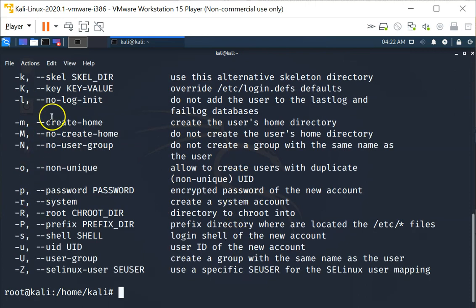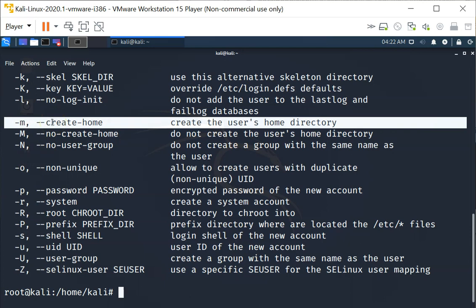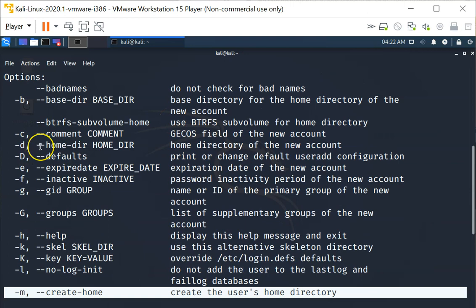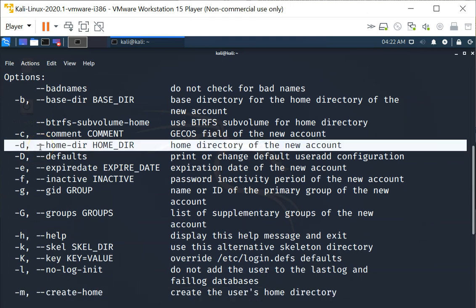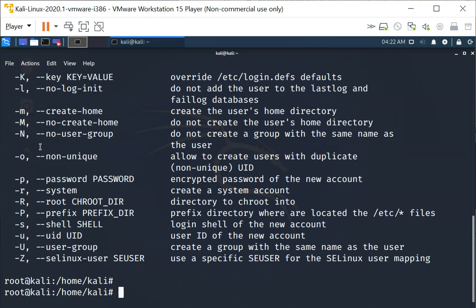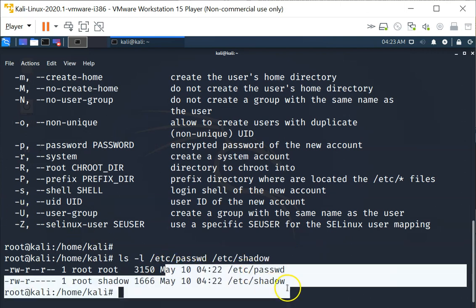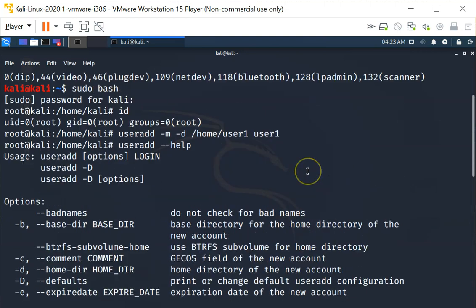You'll see that -m is to create the home directory, and -d means you are specifying the home directory of the new account. Let's look at the two files in question. As you can see, the timestamp has changed for these two files — it used to be last modified on the 27th of January,